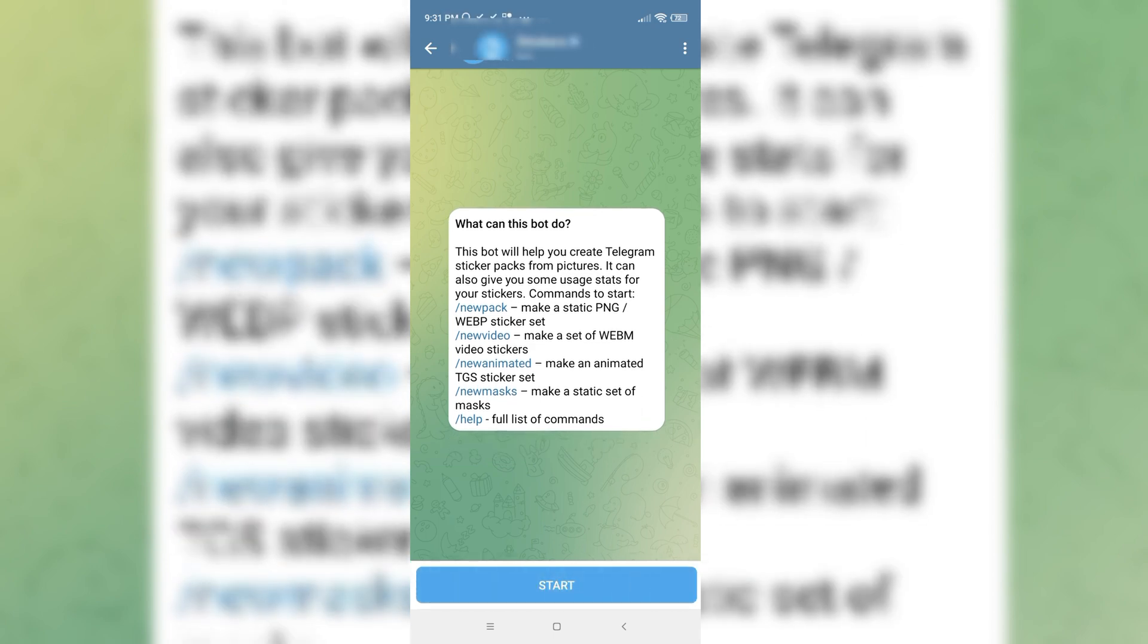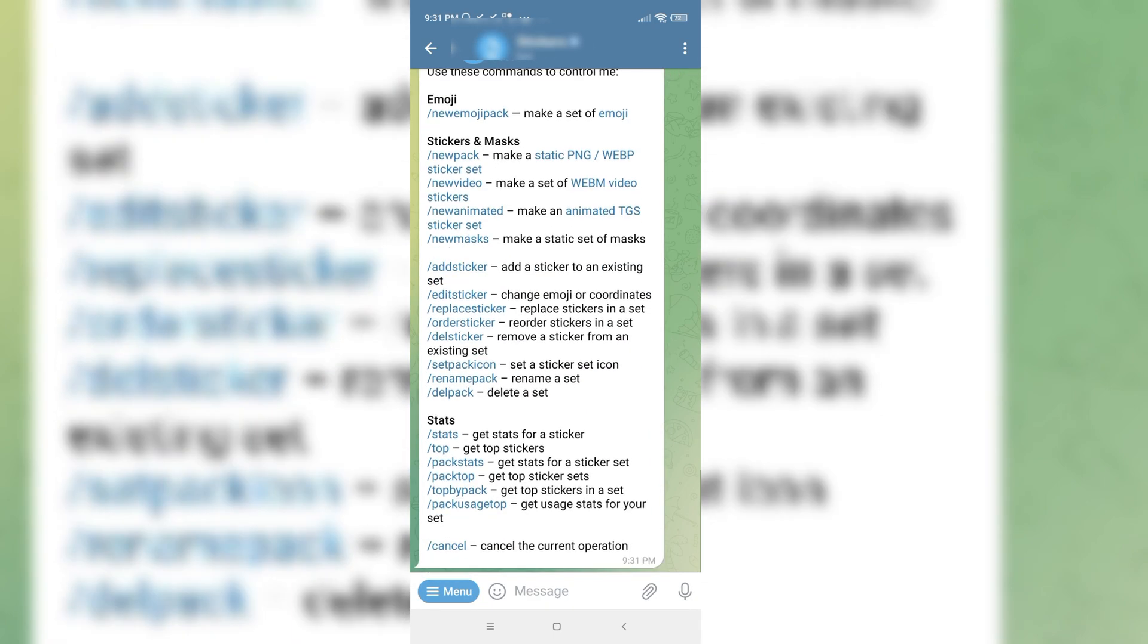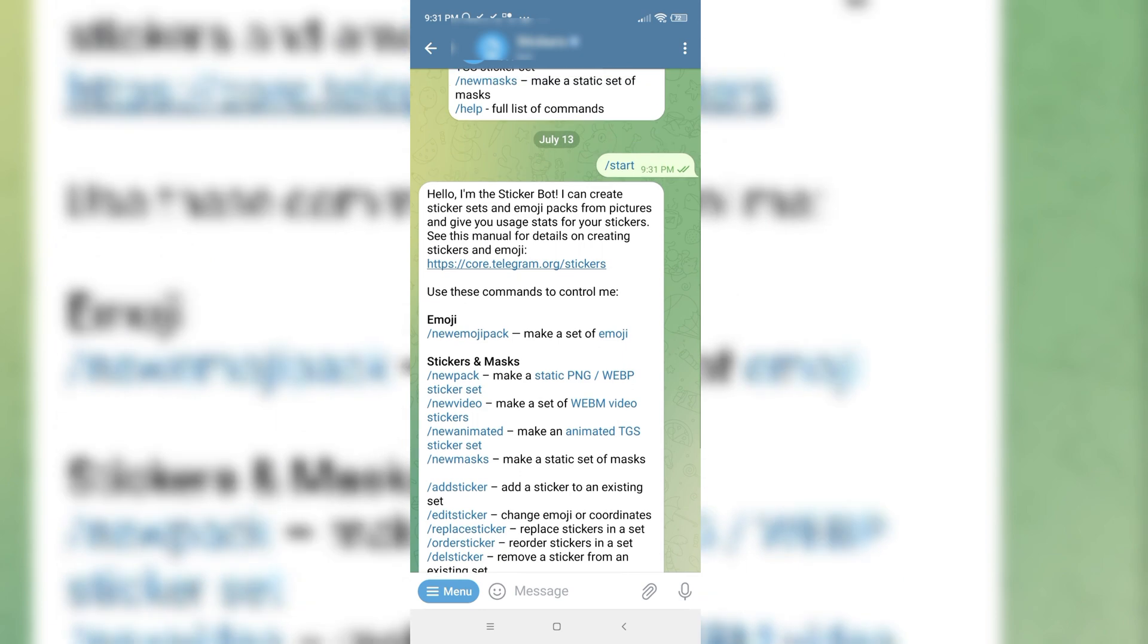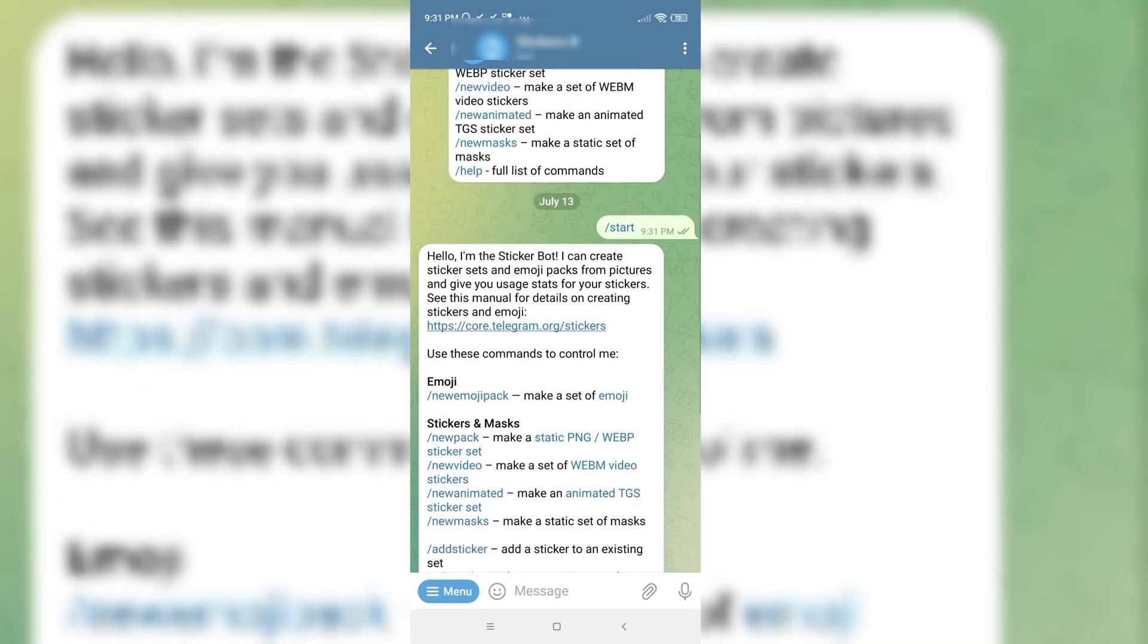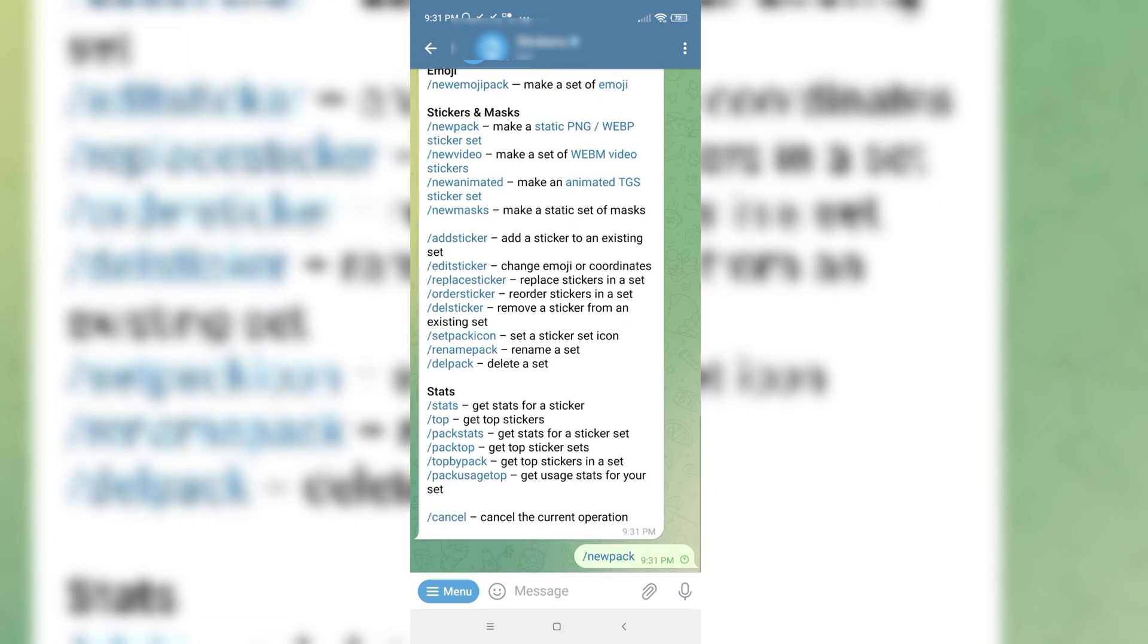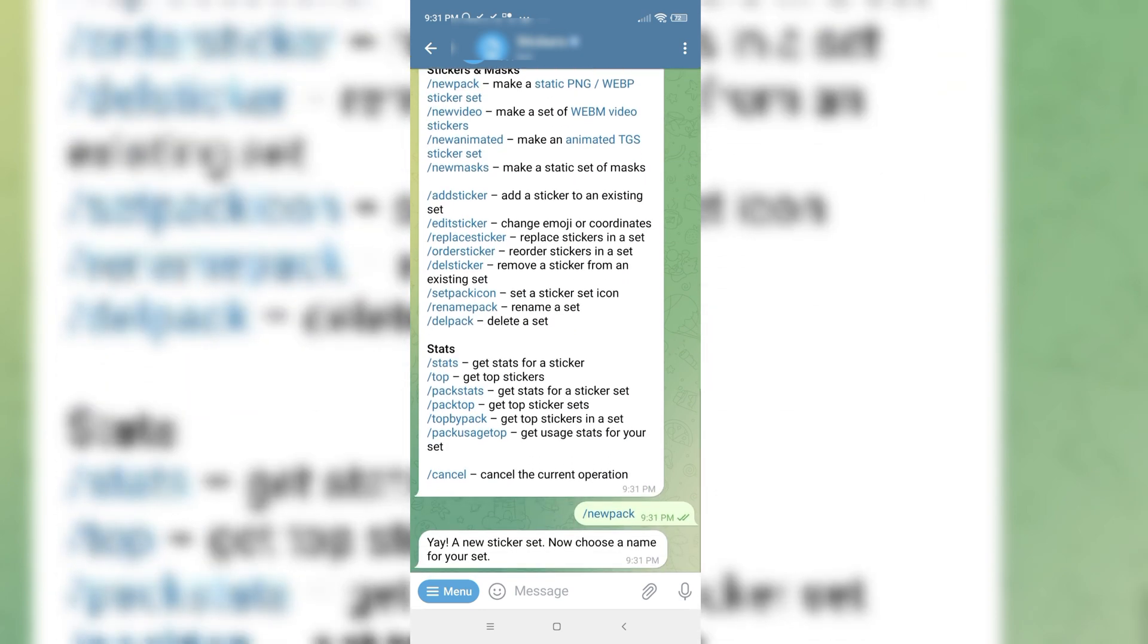Here click on the start button and then click on the new pack. And now they are saying to choose a name for your set.